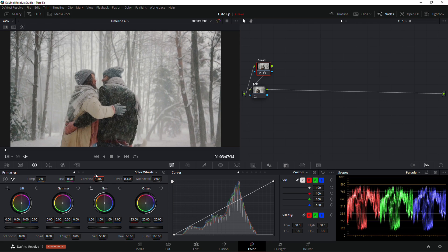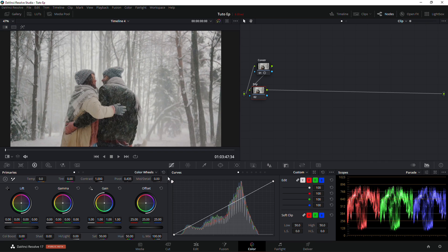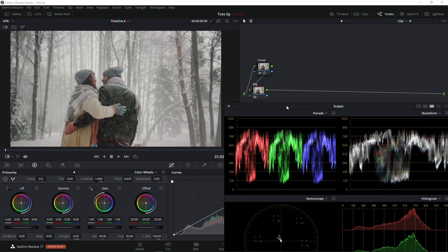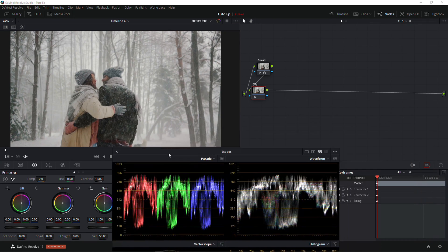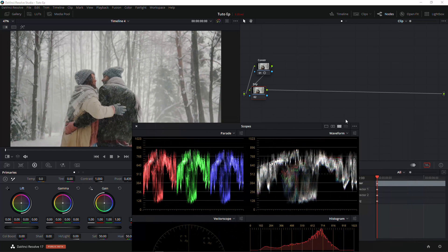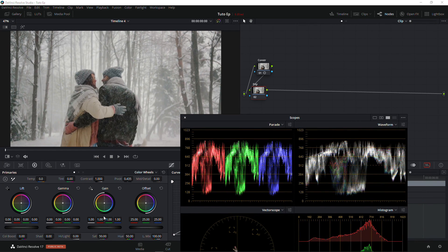For contrast I think we can go to about 1.1, and then we're going to bring down the exposure. Before we get into bringing out the exposure and the shadow, we need to use the scope. I'm just going to bring out my scopes to see what I'm doing.